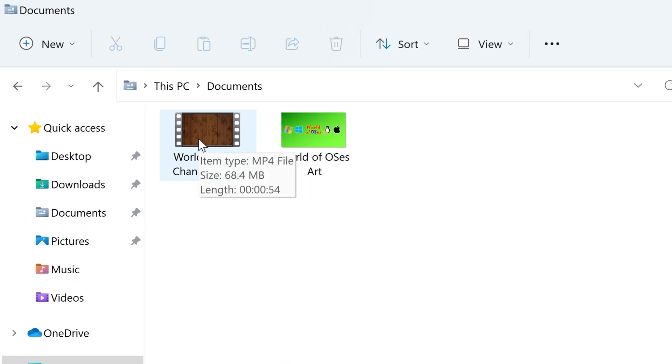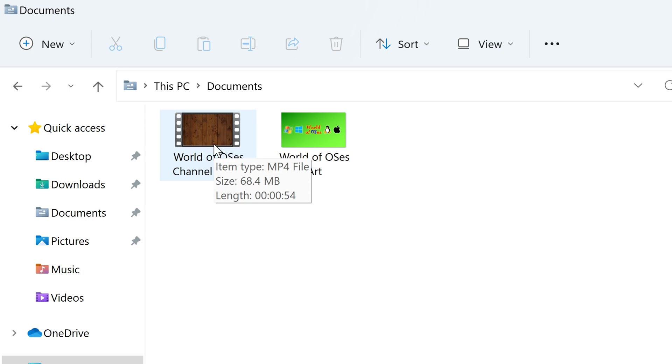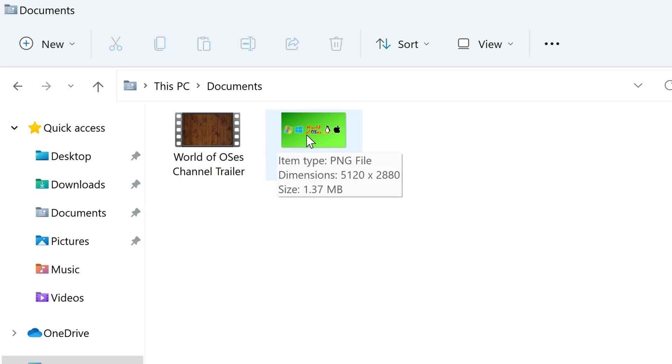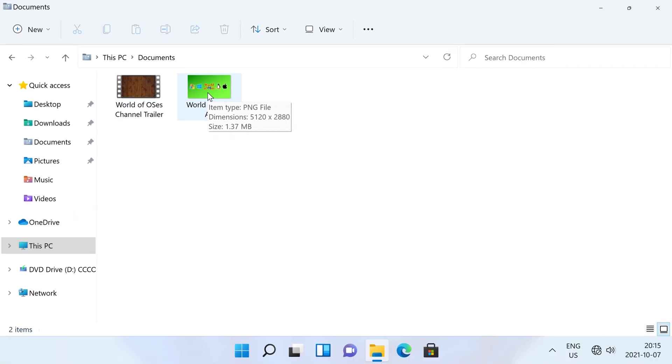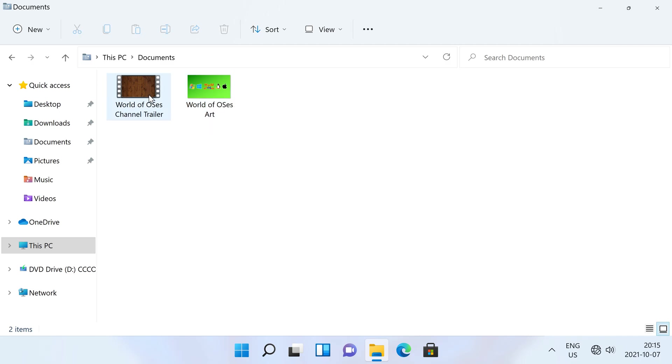For MP4 files it shows item type, size and length. For PNG files it shows item type, dimensions and size. For PNG I want it to also show date modified and for MP4 I want it to also show dimensions.